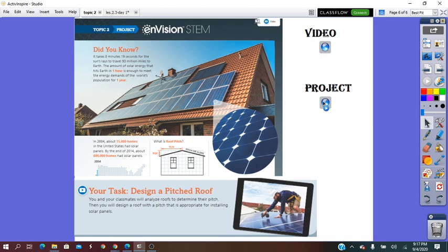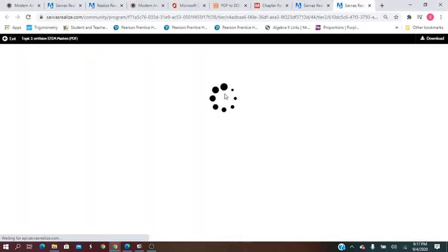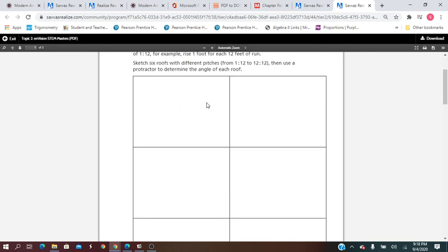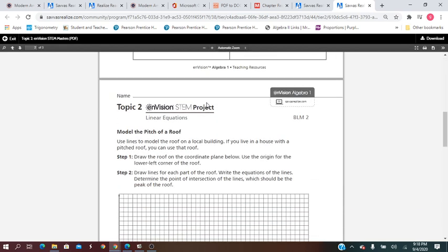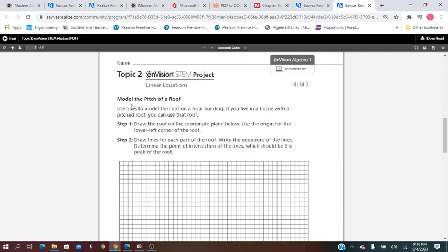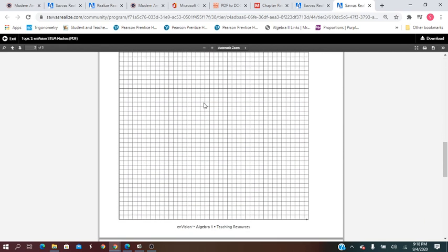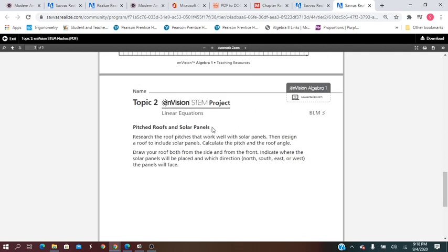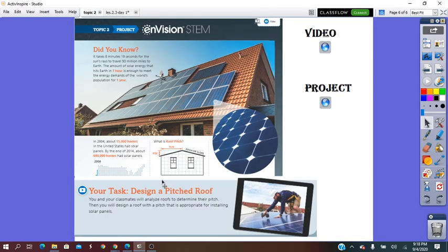For this project, I will assign each student the steps of the project, which will include comparing roof pitches, modeling the pitch of a roof, and pitched roofs and solar panels, which will be the end of the project. I wish you all good luck. Thank you.